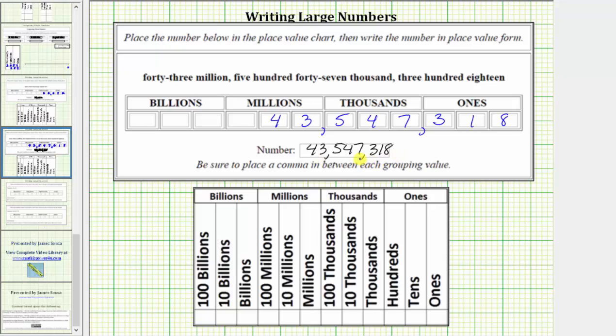It's also important to remember we do not use the word 'and' when saying this number. 'And' is reserved for when the number has a decimal point.